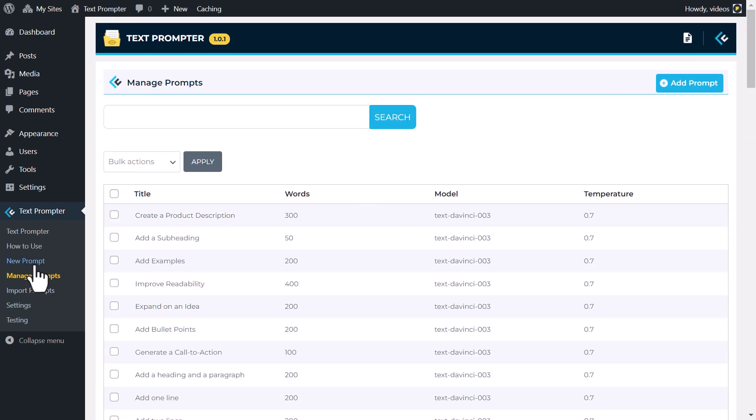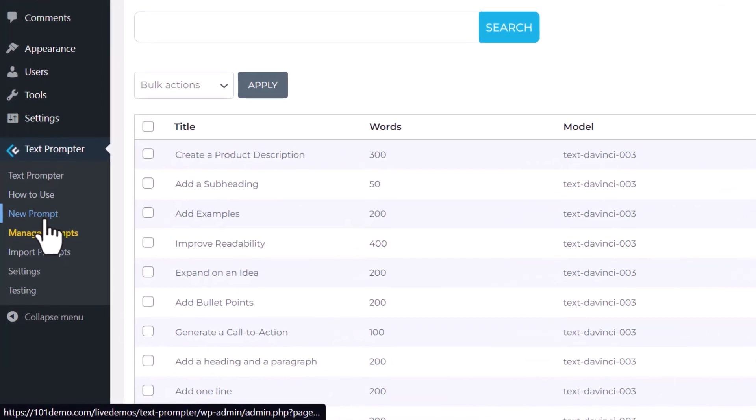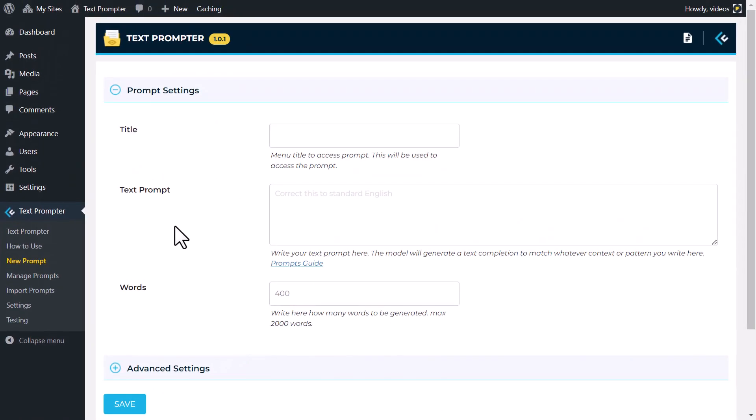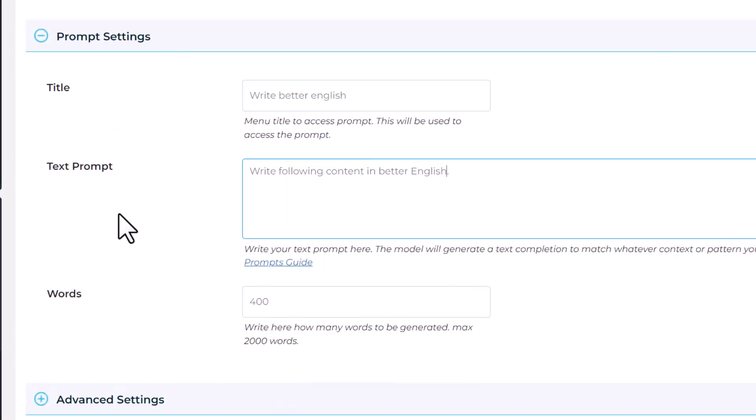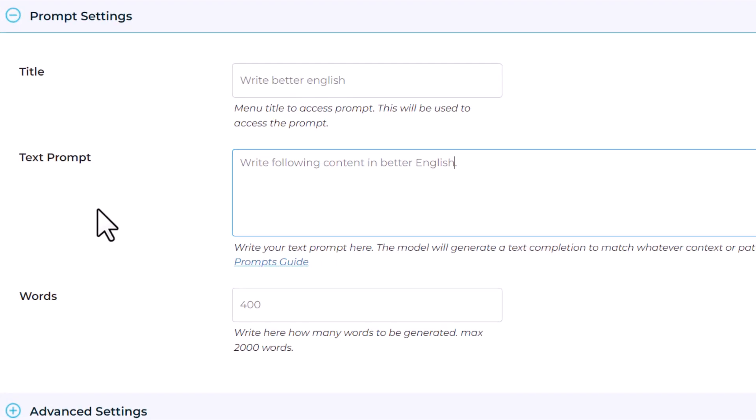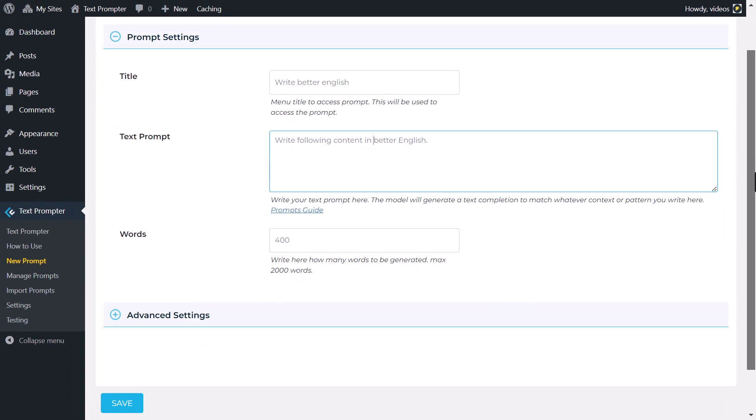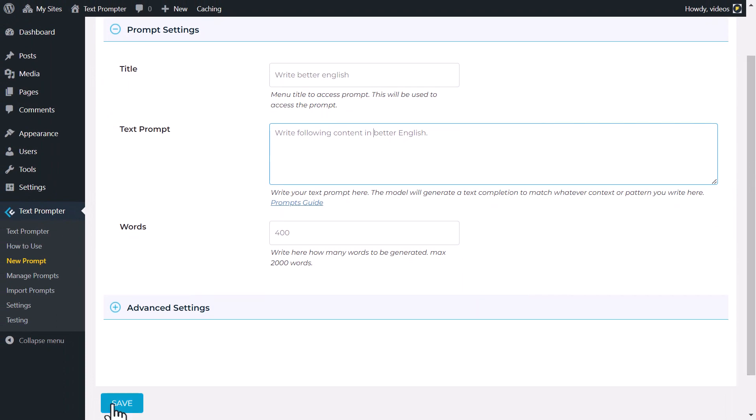But that's not all. Content creators can also create their own prompts and easily test them to see which ones perform best, tailoring the generated content to their unique needs and preferences.